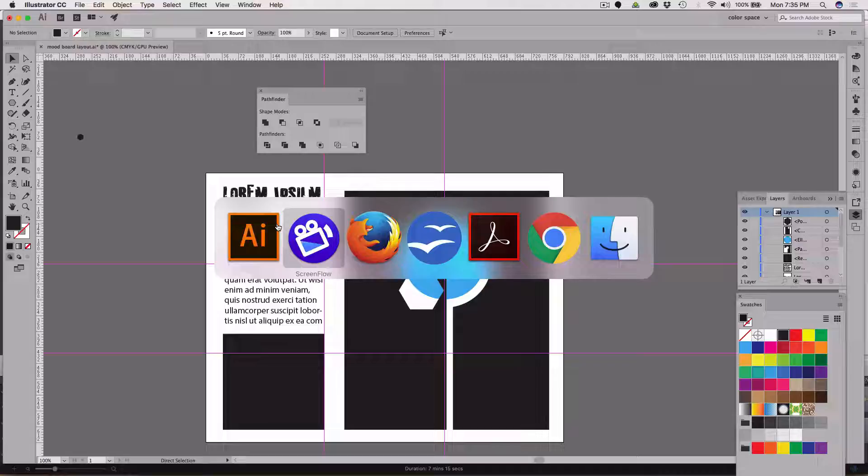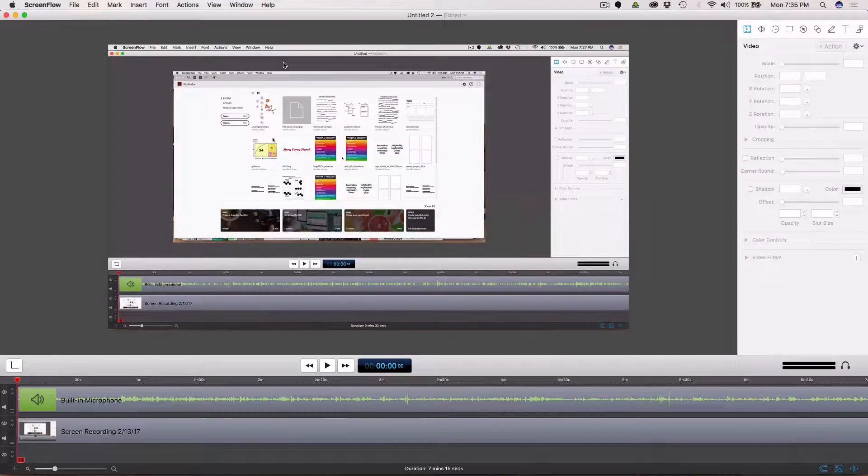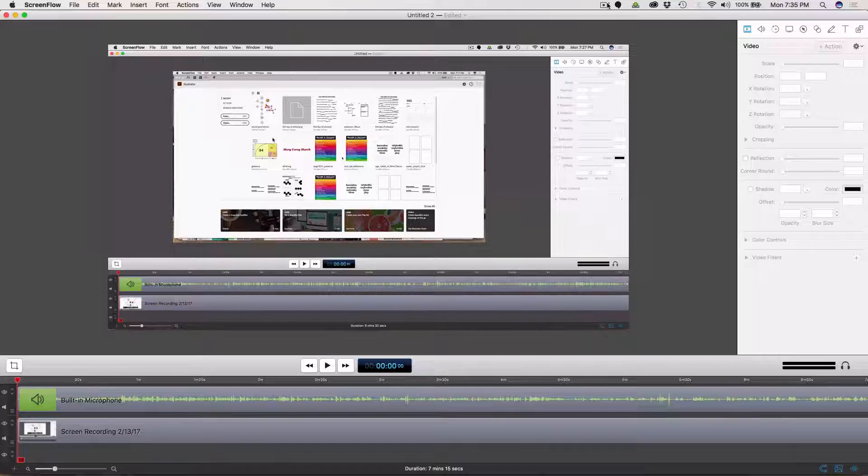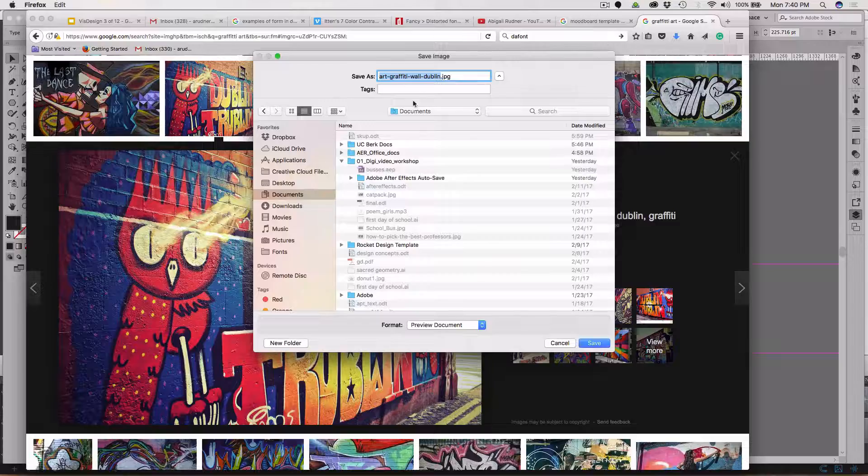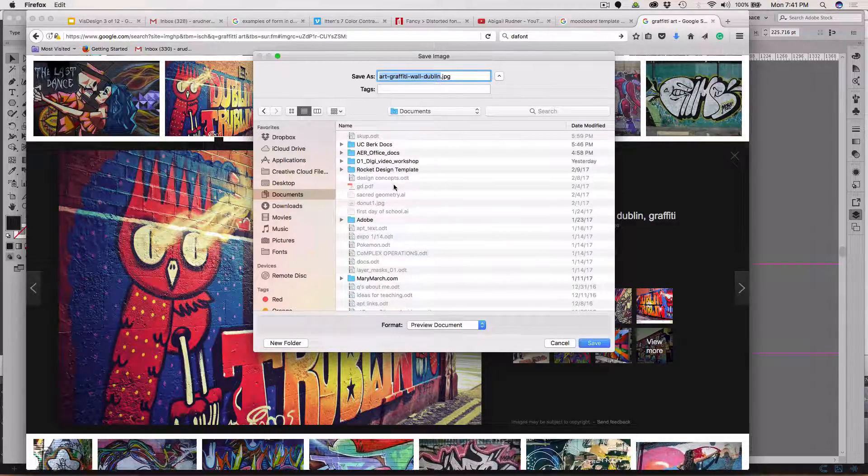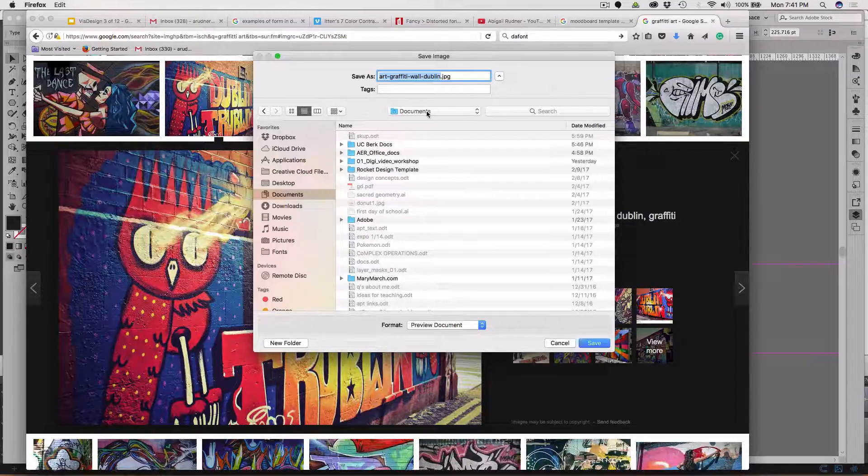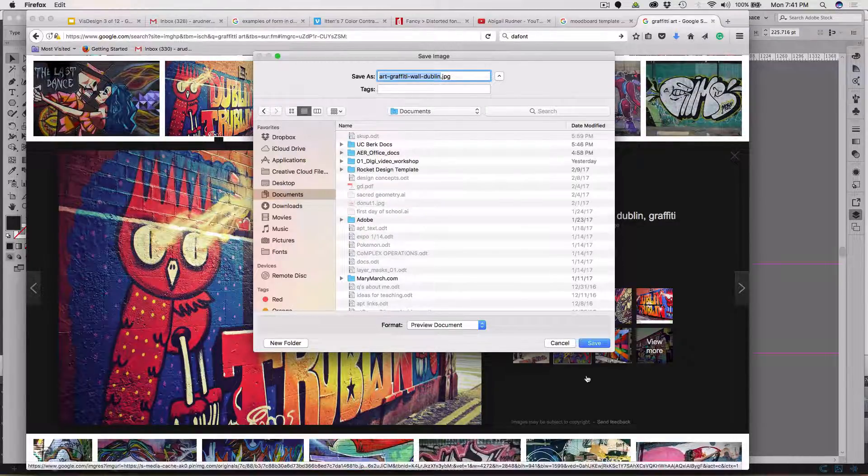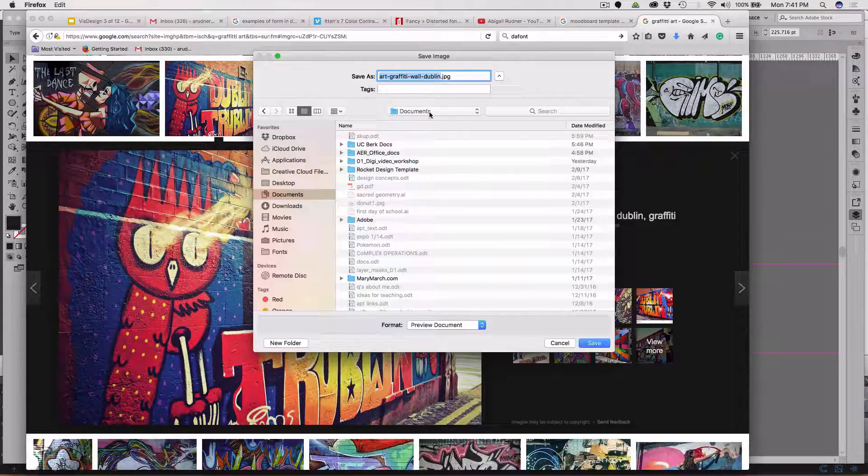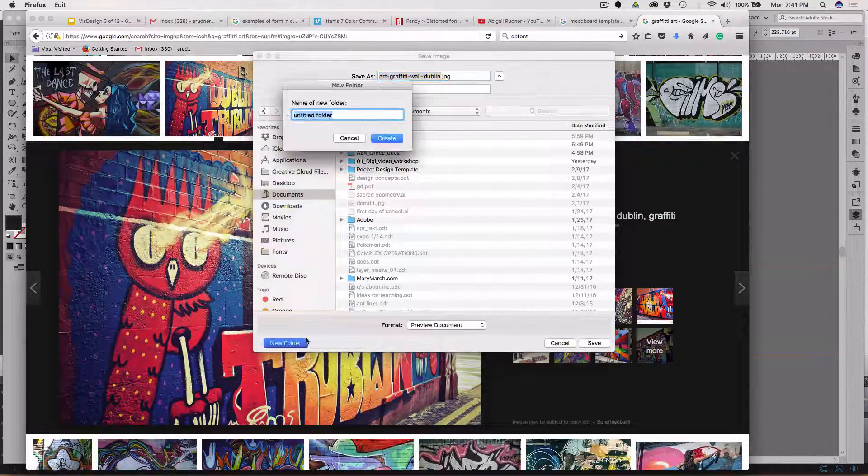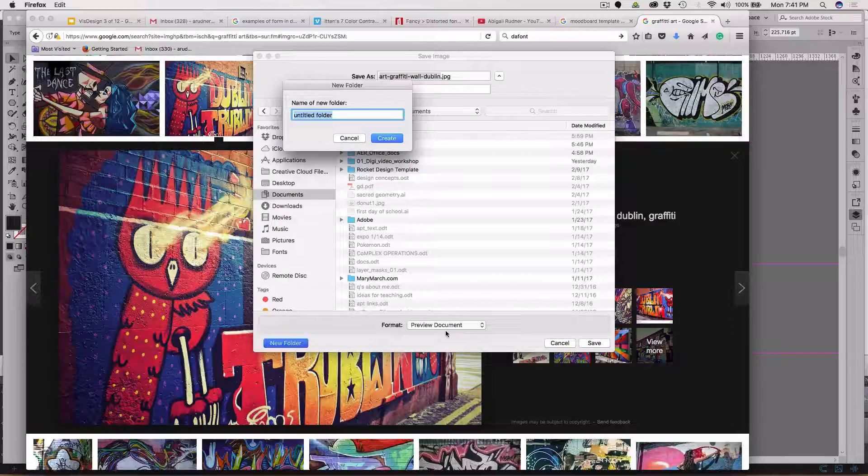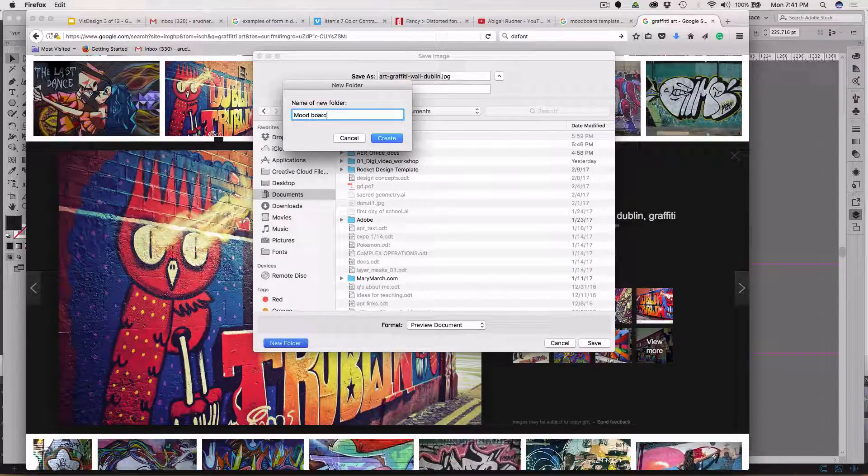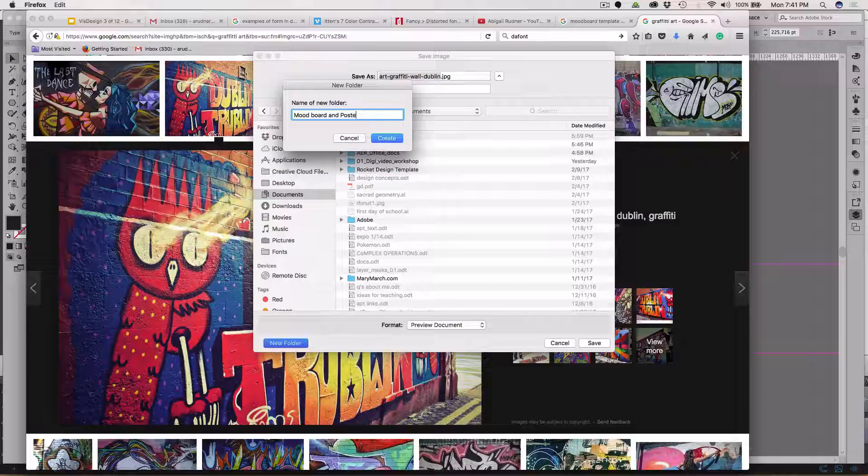When you find images that are fair use and you're building a project such as a mood board or a poster, it's a really good idea to make sure you're in your documents folder, create a new folder, and I'm going to call this mood board and poster so everything goes in here.